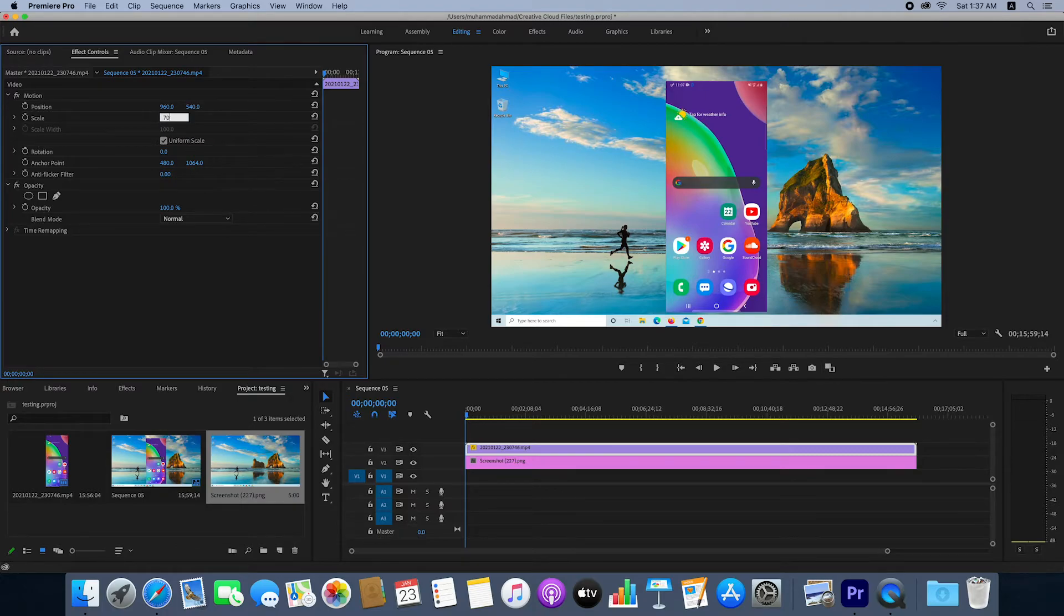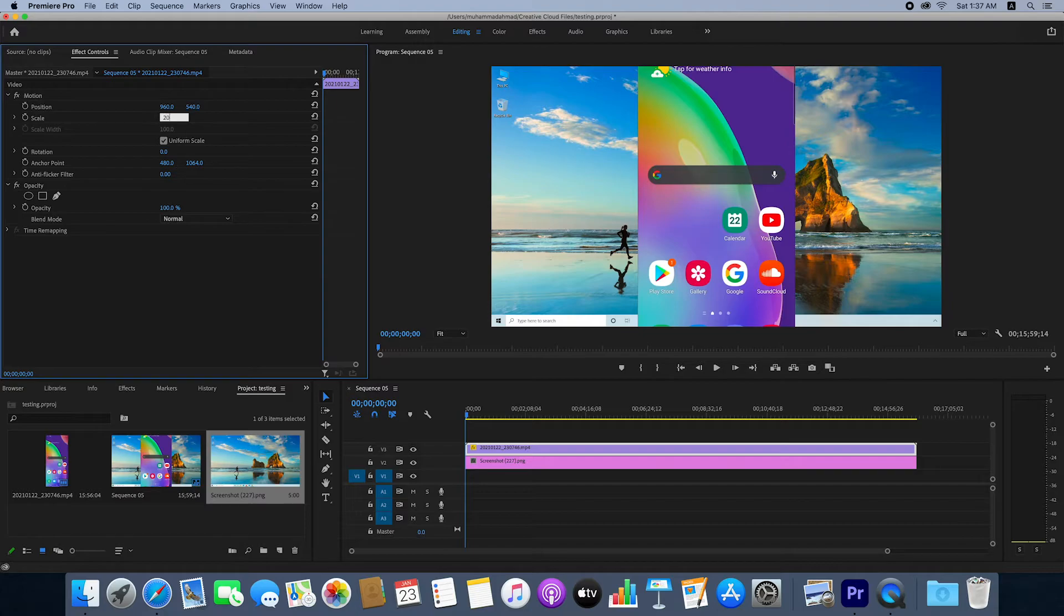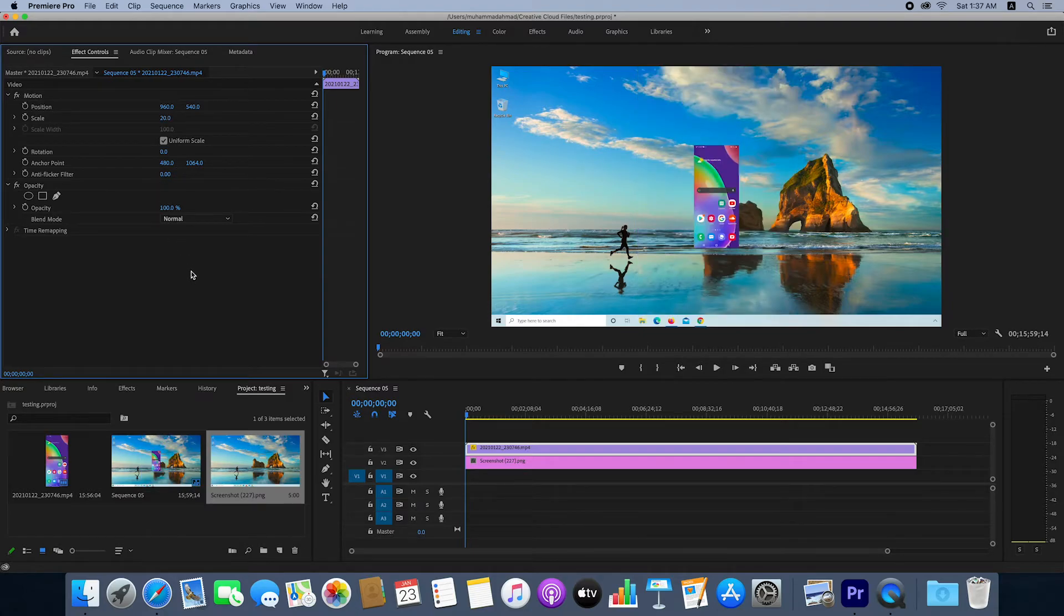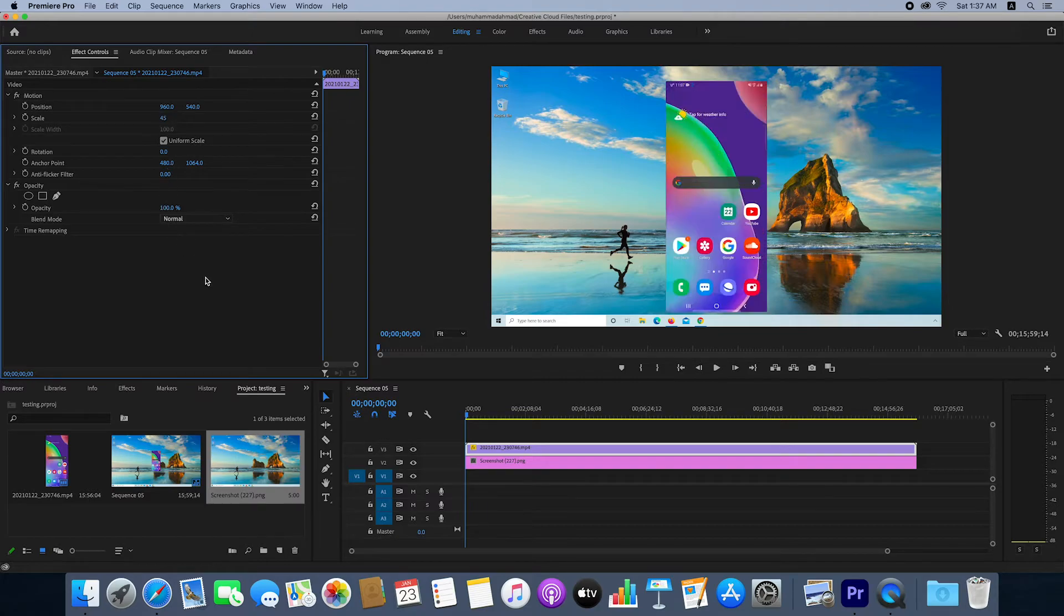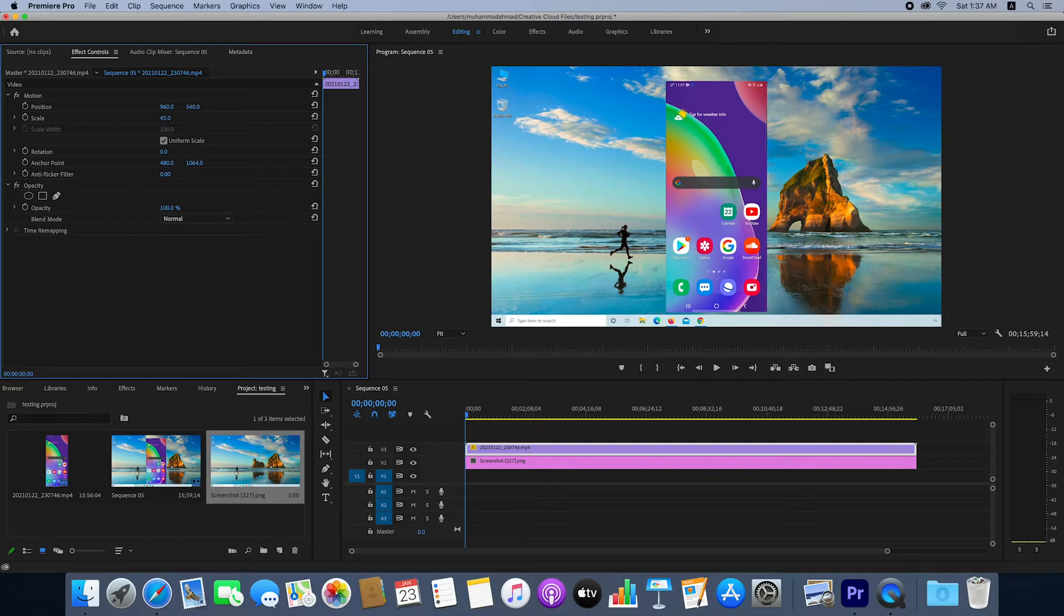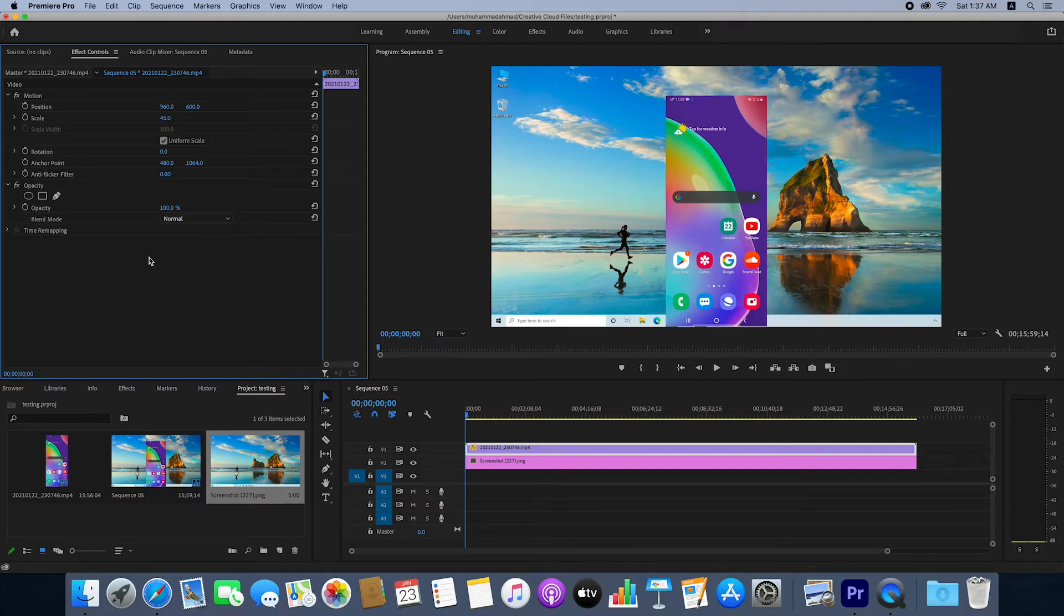If you enter 70 it's bigger, and if you enter 20 it's too small. So I'll enter 45, which looks better. From here you can also adjust the vertical position. By increasing the value, you can move your video downward.